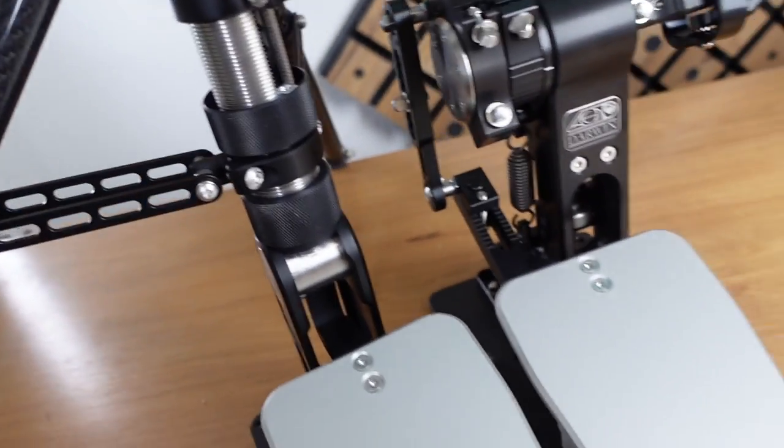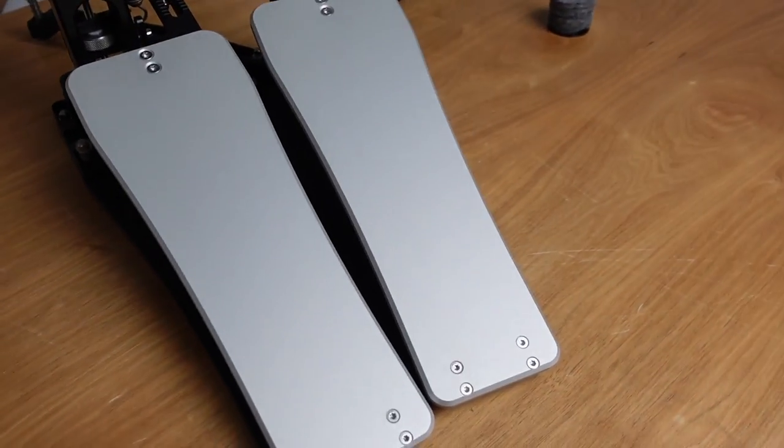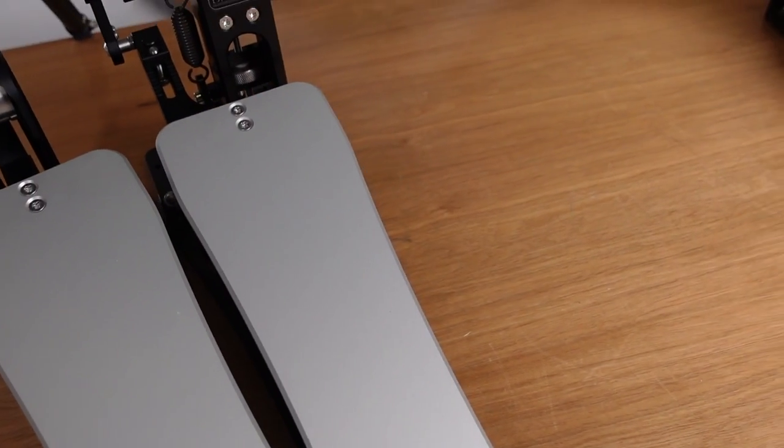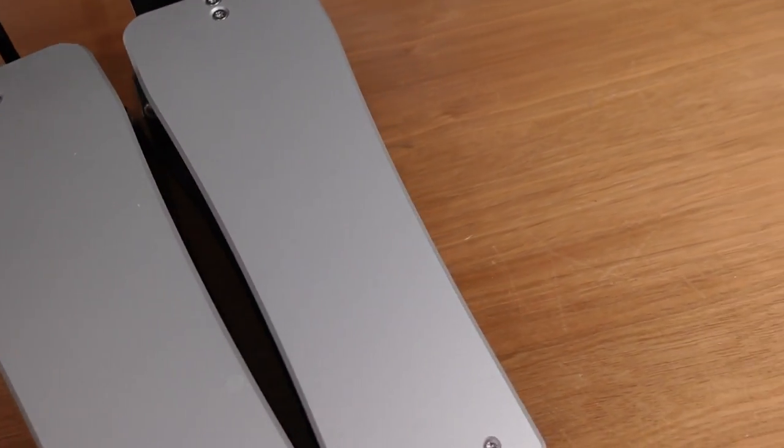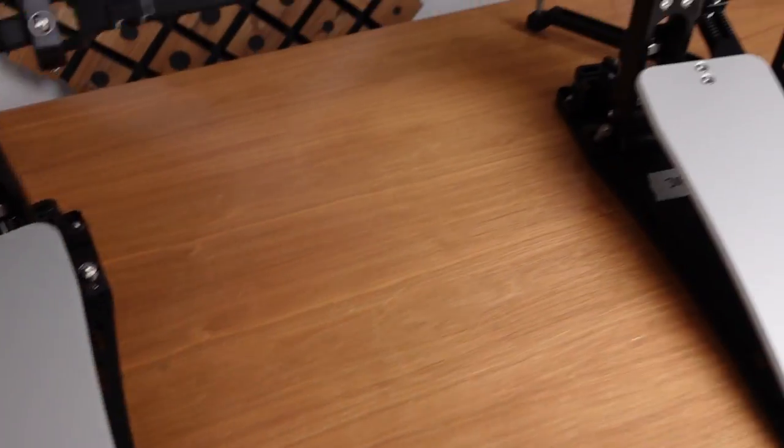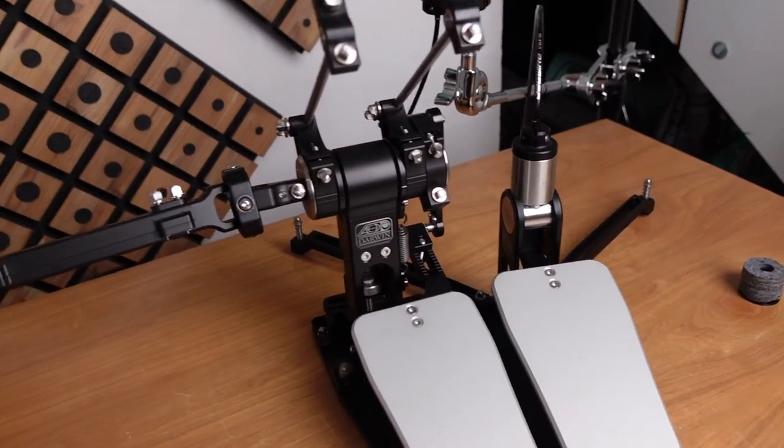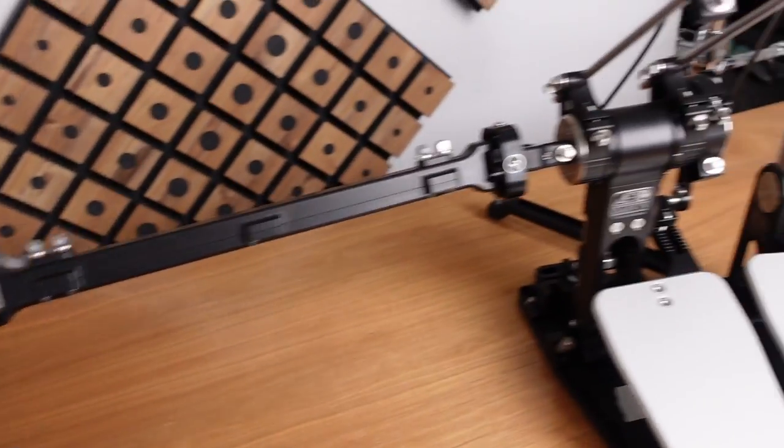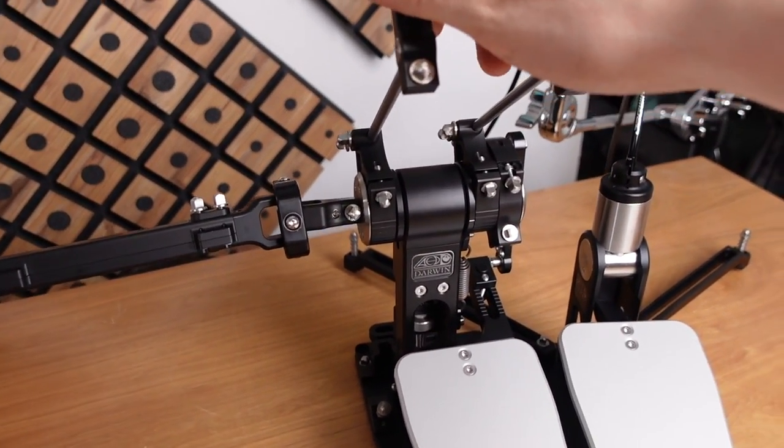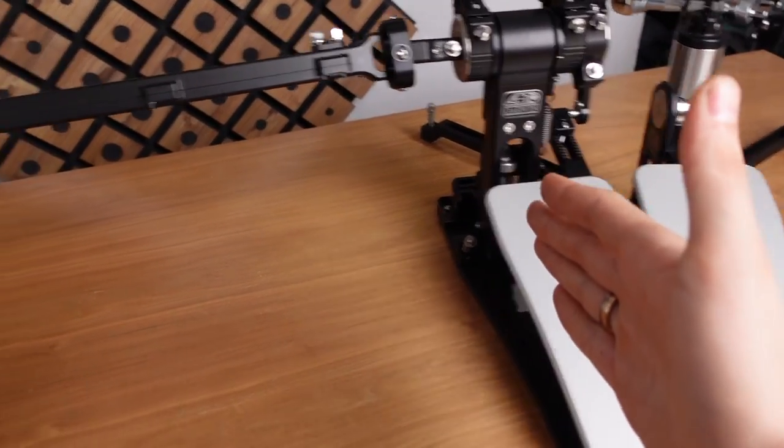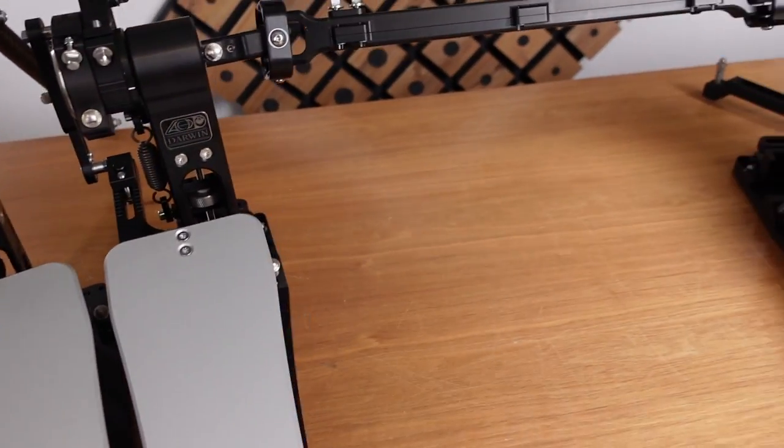And coming back to the footboards, this is something I am personally proud of without any reason, but the Darbyn double pedal is more or less symmetrical besides the beaters. So you have a dedicated right pedal and a dedicated left pedal.